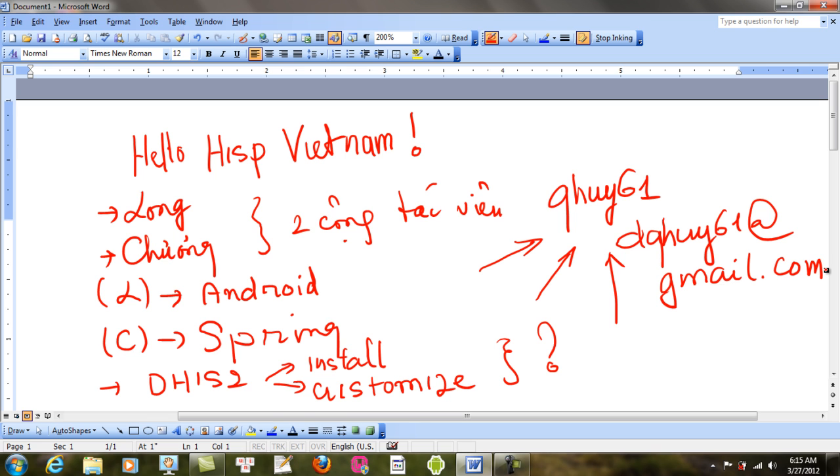Cũng như là Java, cũng như là môn lập trình Java. Mà tôi biết các bạn đều là những expert của cái vấn đề này. Các bạn đều là những lập trình viên tầm cỡ quốc tế. Và hãy giúp tôi việc này nhé.